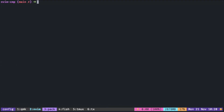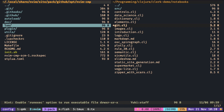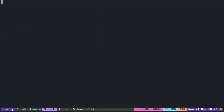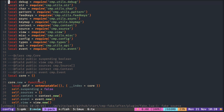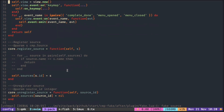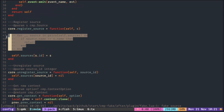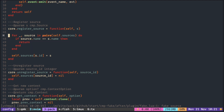The temporary fix is to go to the CMP source and look for core. Inside the register_source function, add these lines. Basically, it loops through all the sources, trying to find if the source is already in the table. If it is, then you just exit the function.